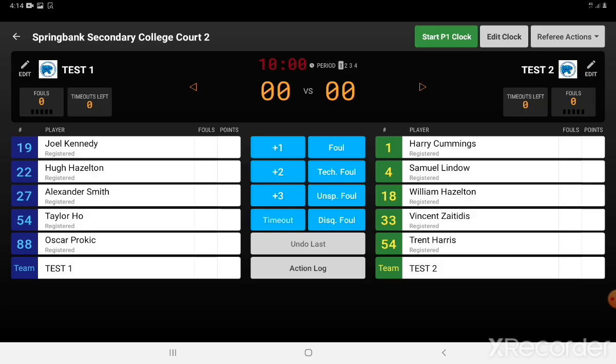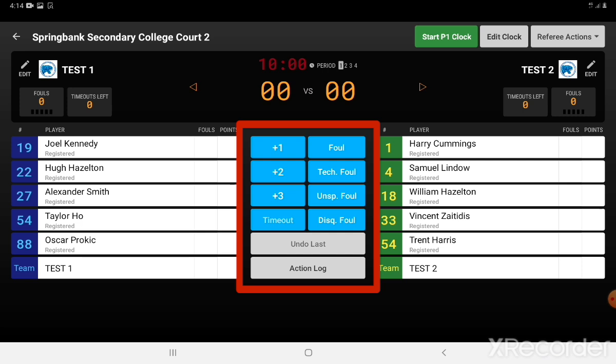The in-game display is our main display. Up the top on the left and right-hand side you'll see the team fouls and the amount of timeouts. On the left and right-hand side are all the players. The actions we can assign to those players are in the centre, and up the top are the score, the quarter, and the time.